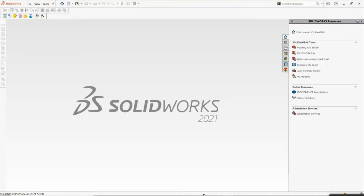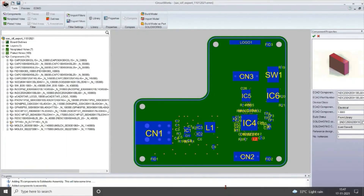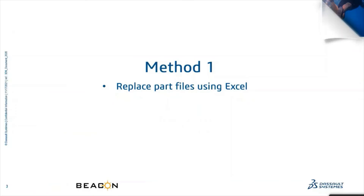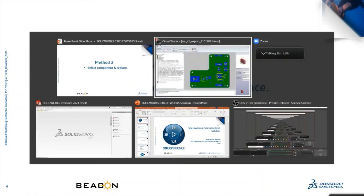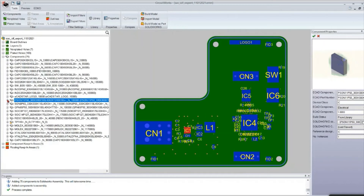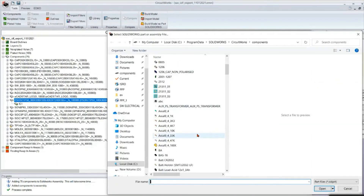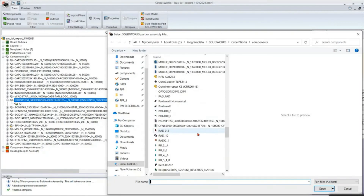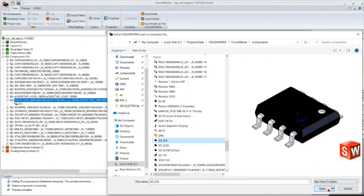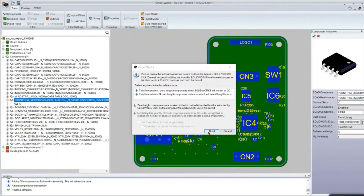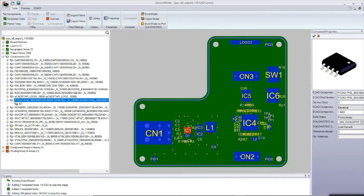Now we will move to the second method. In that method we are going to select the component manually — we will right-click and replace. For a few components, we can do it like that. I am going to select this particular component, let's say IC4 or IC1. Initially it is showing the rectangular model. I am going to right-click and associate model, then randomly select one — let's say SO IC8. Click OK. Again I am going to build the model. Now you can see that model is replaced by the SO IC8.